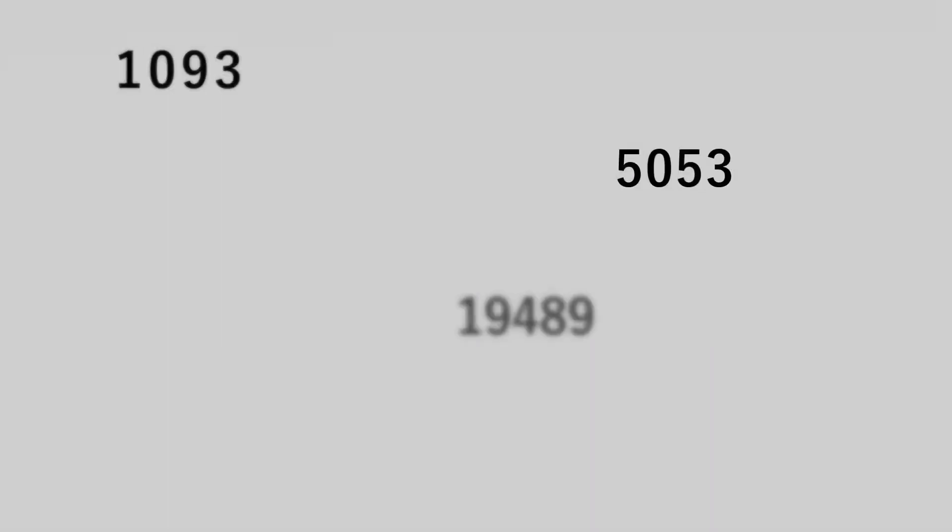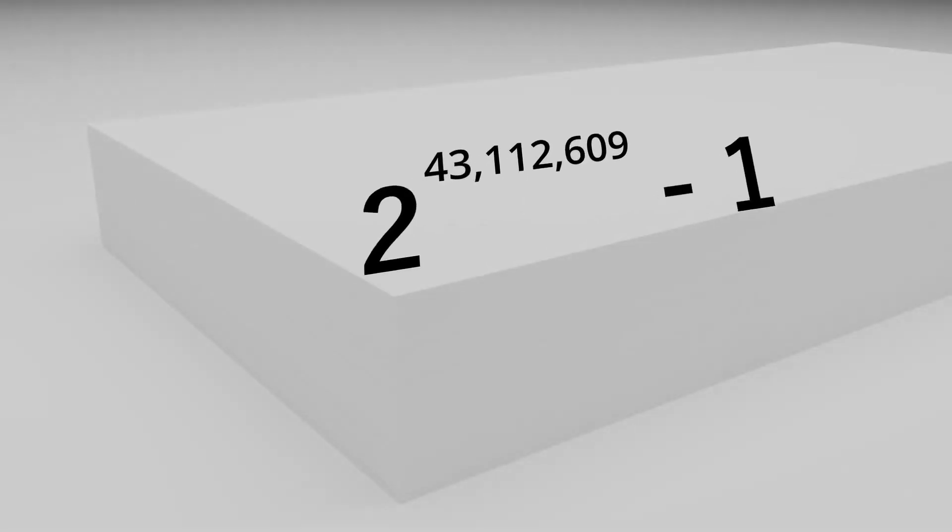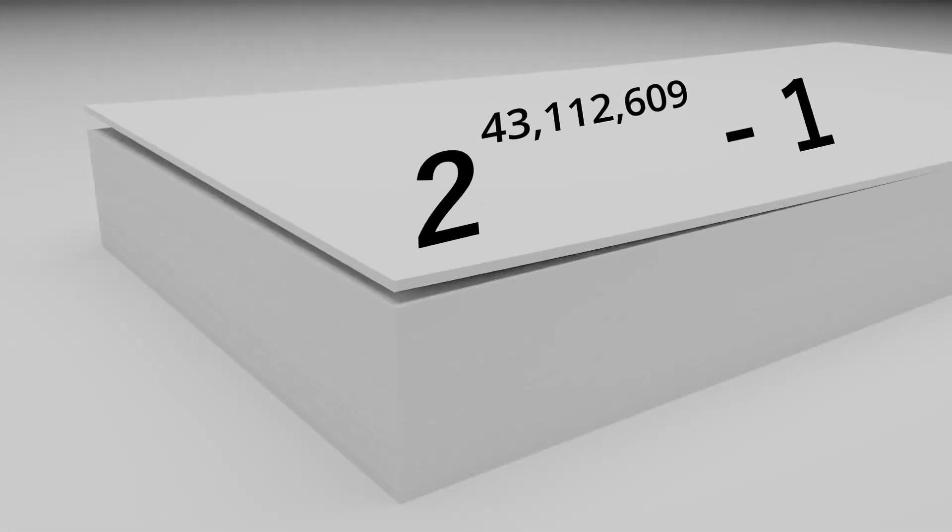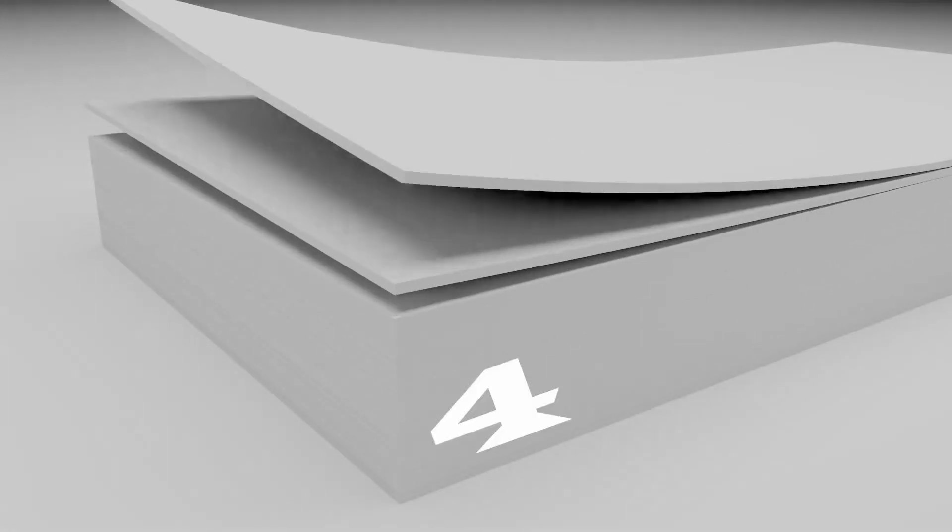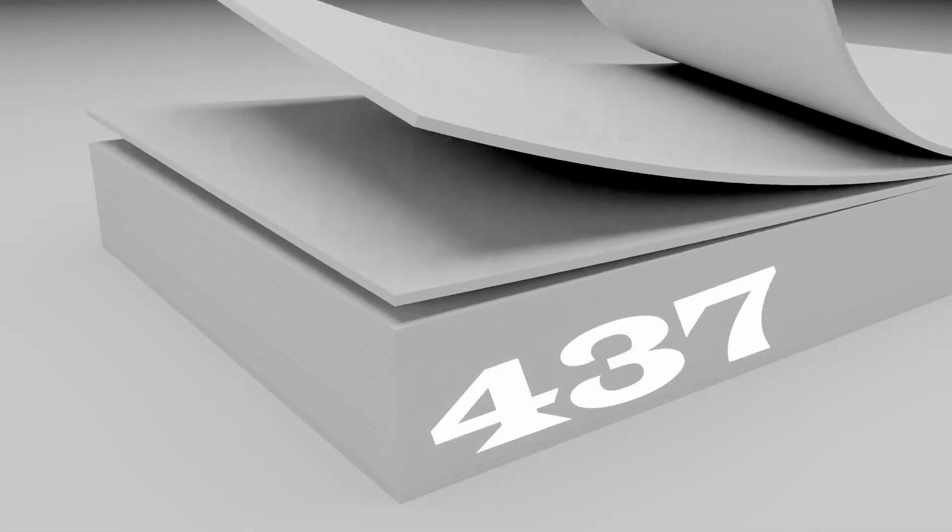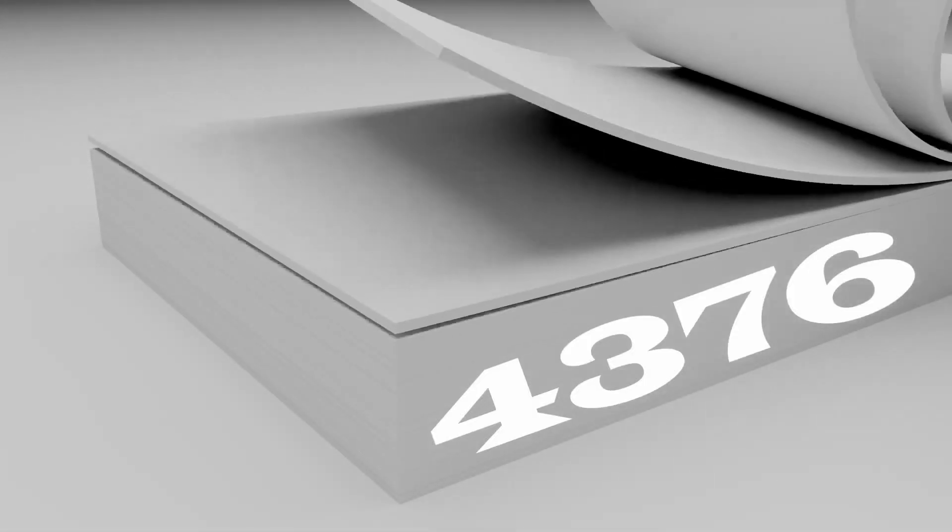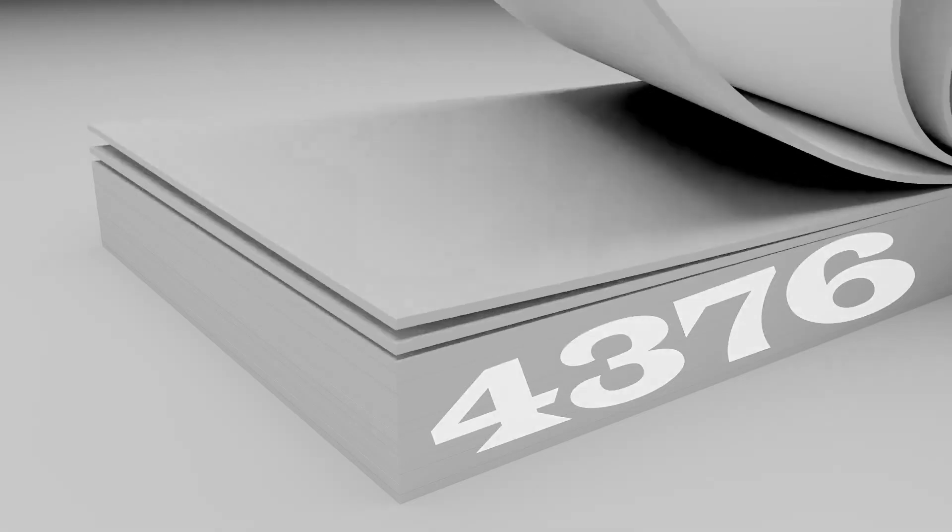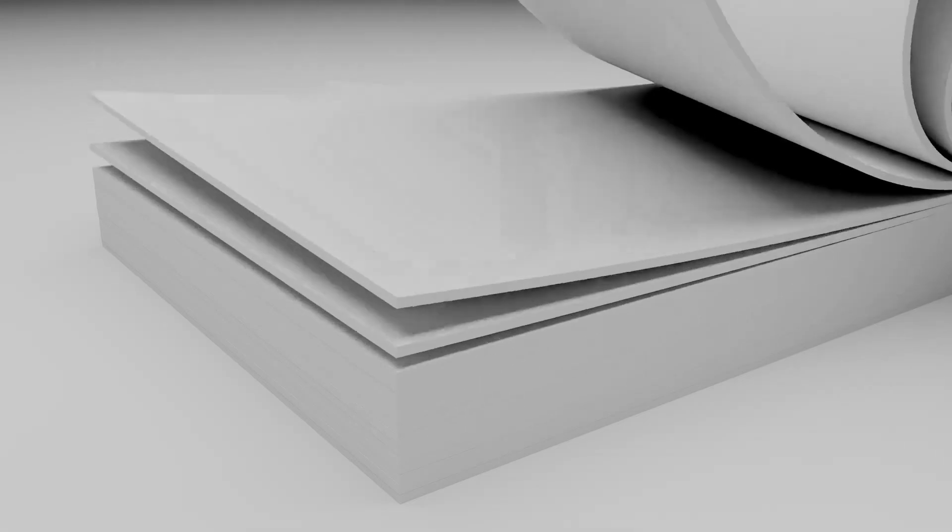And there are a lot of massively large prime numbers. One of the largest is 2 raised to the power of 43,112,609, subtracted by 1. If you were to write this number on a piece of paper, it would take you a total of 4,376 pages to completely write out the sequence.